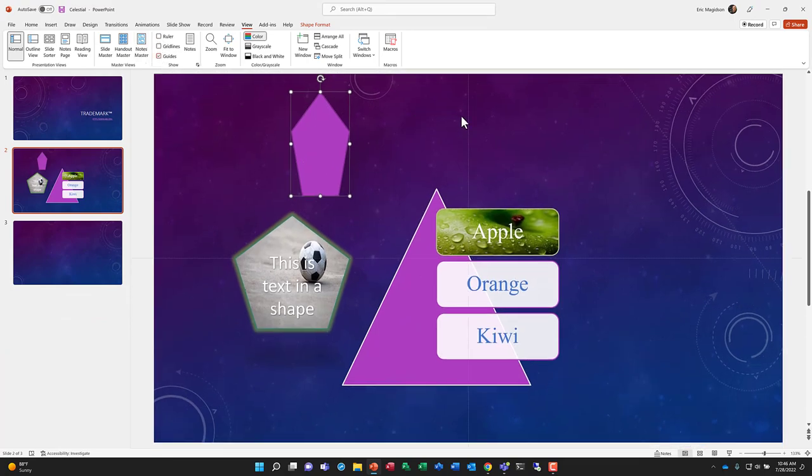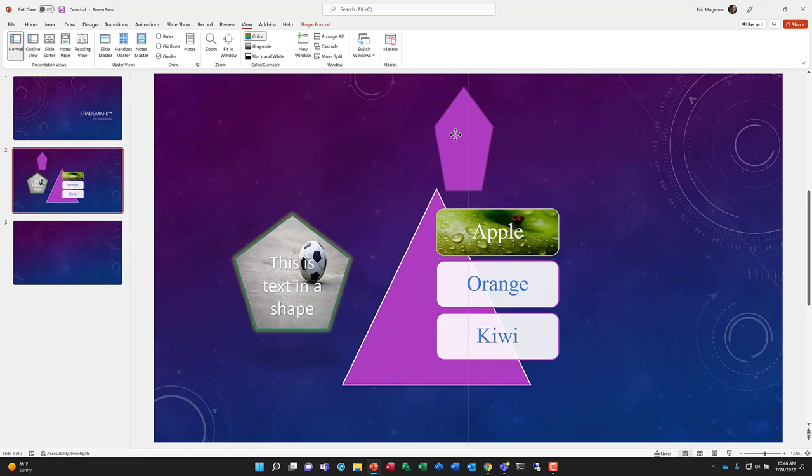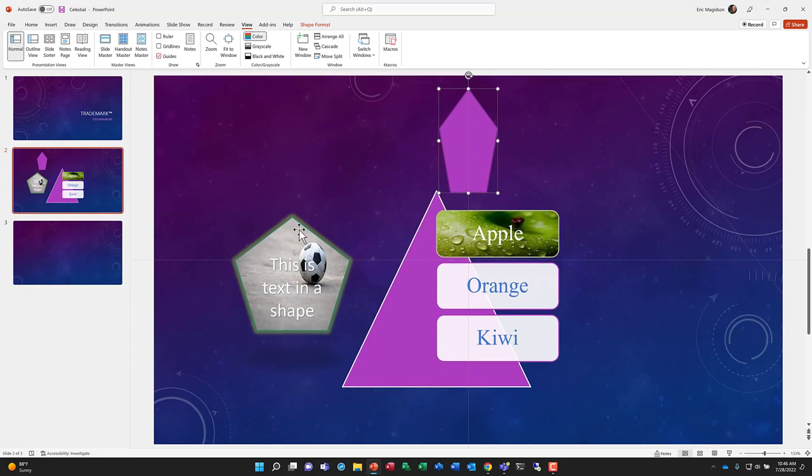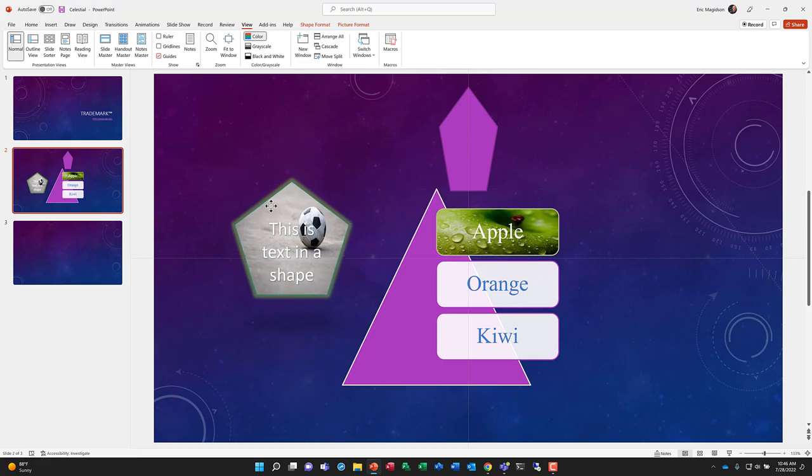Let's go to guidelines. If you notice with guidelines, I just basically get some basic lines that would allow me to center objects within my slide, either horizontally or vertically.